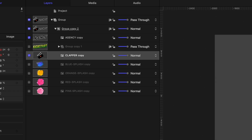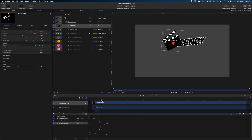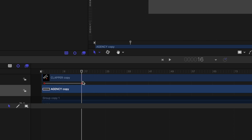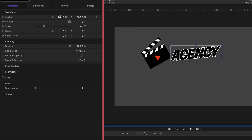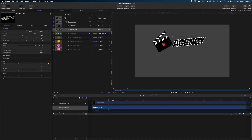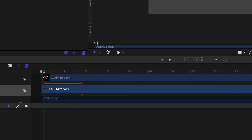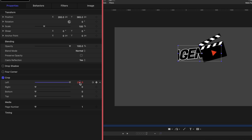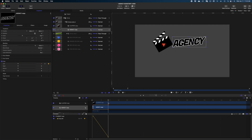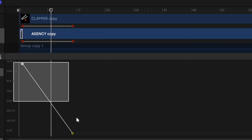Now I want this clapper to cover the word 'agency,' so in my project pane I'll grab it and bring it to the top of the group. Next I want to crop the word 'agency' so it really looks like the clapboard is revealing it. I'll select 'agency' in the project pane, cue up the playhead to 16 frames — where the clapper ends its movement — and in the Inspector enable cropping and drop it down. We want to crop from the left side, so I'll add a keyframe there. Then I'll run the playhead back to the beginning of the clapper motion and crop all the way until 'agency' is completely hidden.